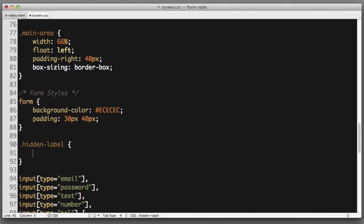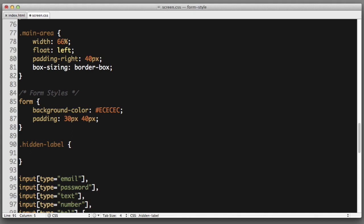You don't want to simply say display none because certain screen reading software will interpret display none as oh I will just ignore this content completely. So we don't want this.